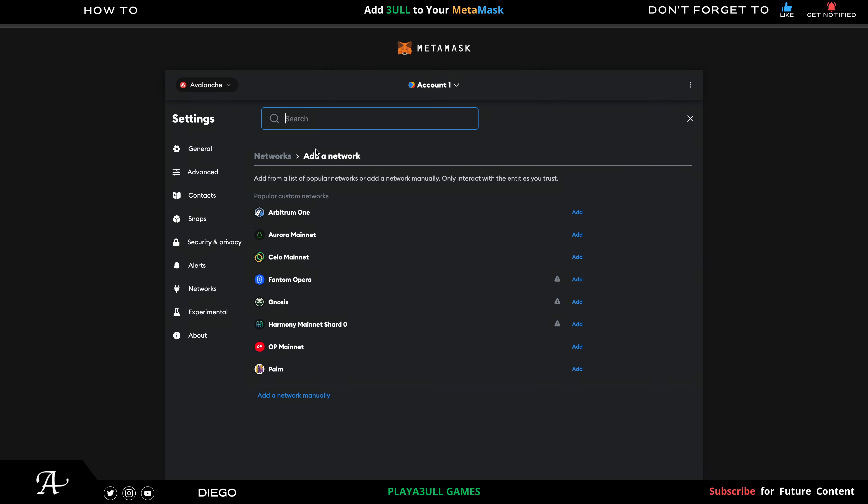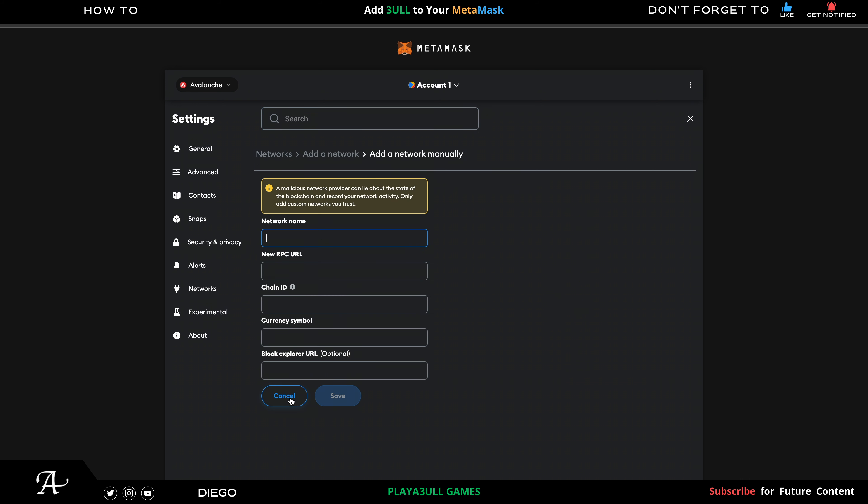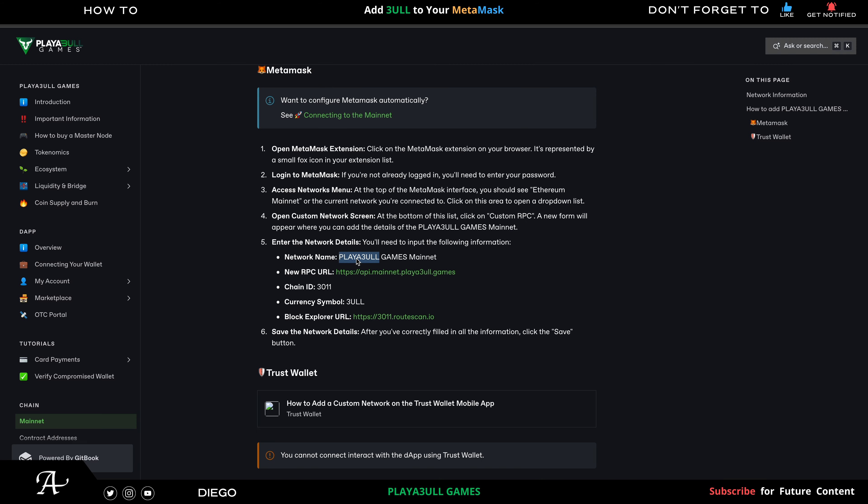You're going to manually add the network. So you go to Network Name - go back where you're using the same tab. Network name is Playful Games Mainnet. I'm going to just copy the whole thing, copy that, and paste it.